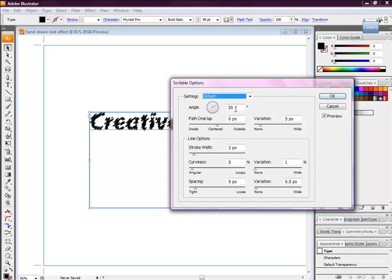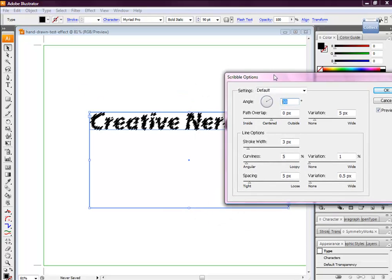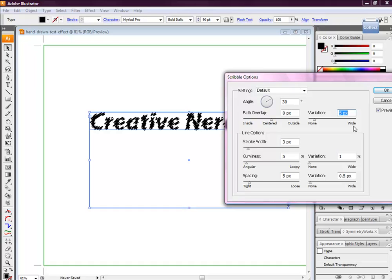And what we're going to do is just play around with these numbers. So we're going to change the angle to 30. We don't want a path overlap, so we're going to keep it as 0 pixels, and we don't want any variation, so 0 once again. And we're going to have a stroke width of 2 pixels.